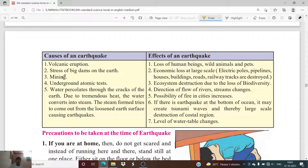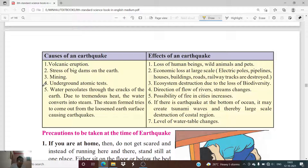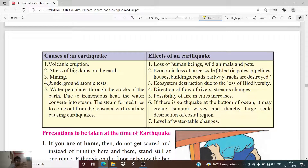The fourth cause is underground atomic testing. Nuclear weapons — atomic bombs — are often tested underground. As shown in the movie Pokhran, the bomb was exploded under the ground, and such experiments may also lead to an earthquake.